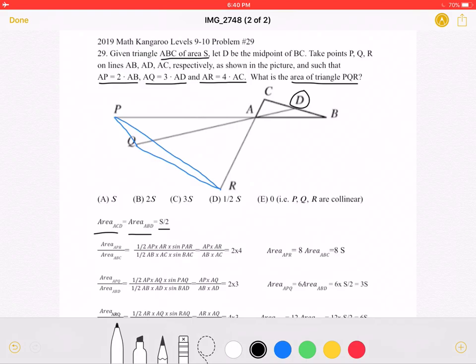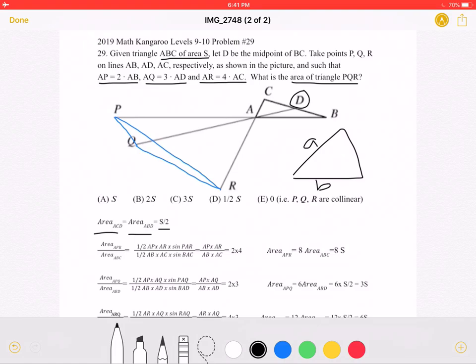Let's review how to find the area of a triangle using sine. If a triangle has side lengths A and B with included angle C, we can write the area as 1/2 times A times B times sine C.